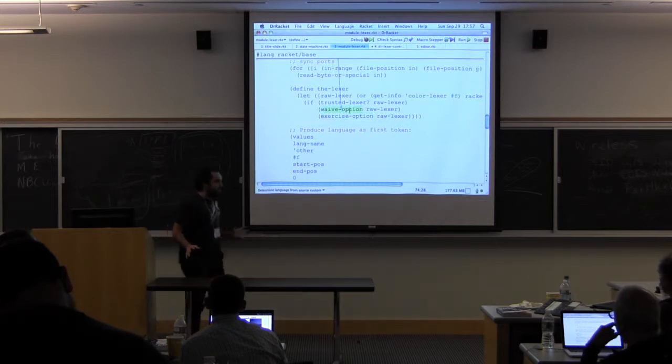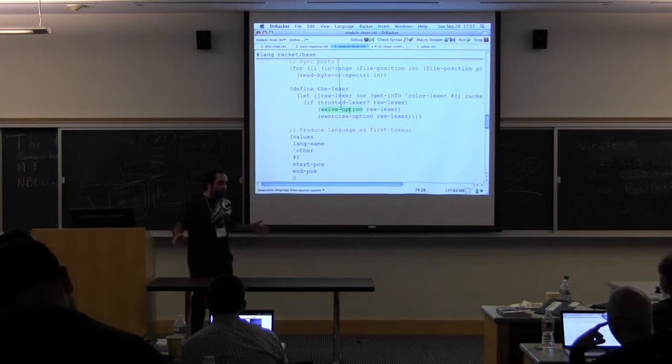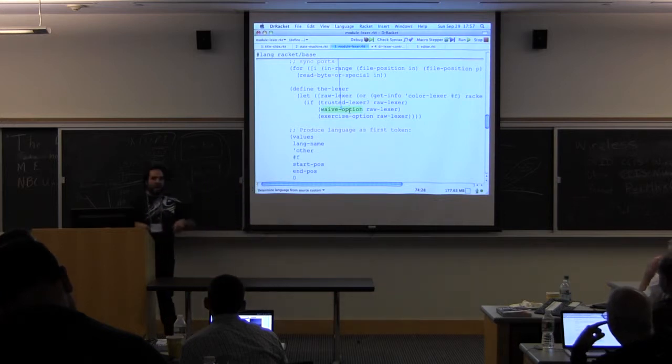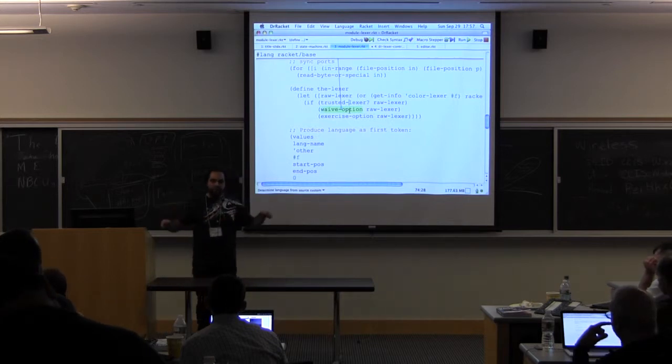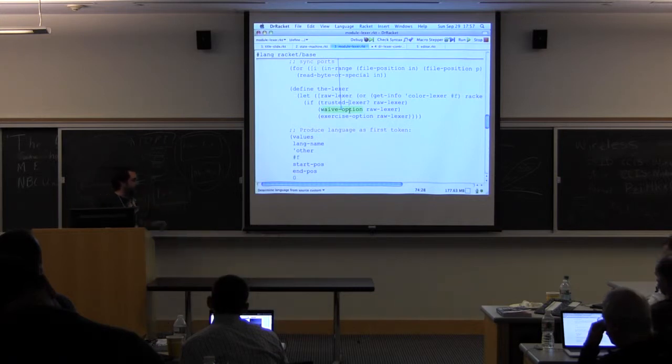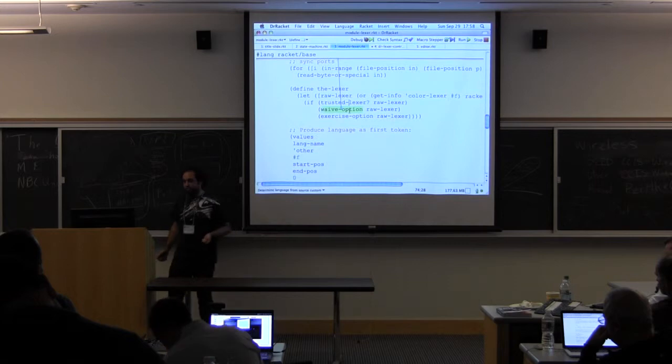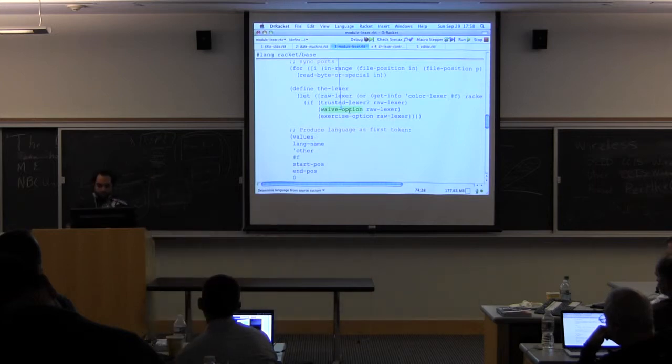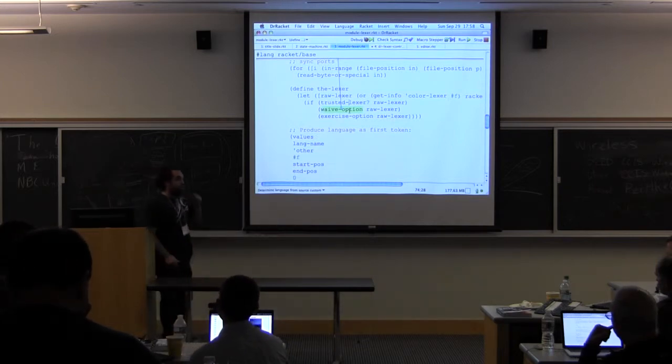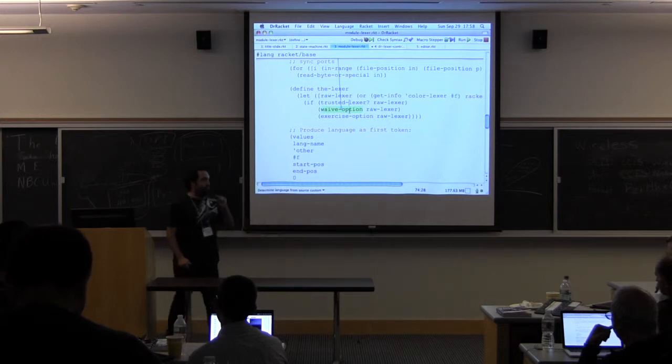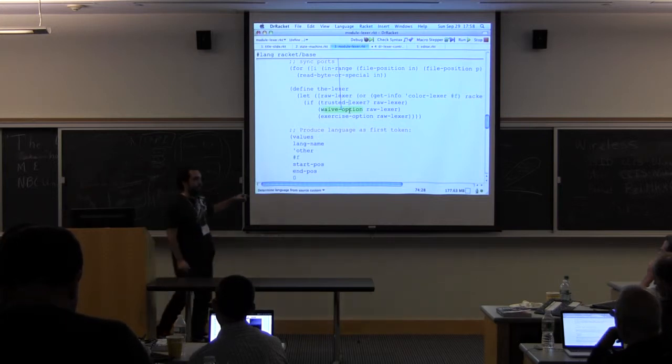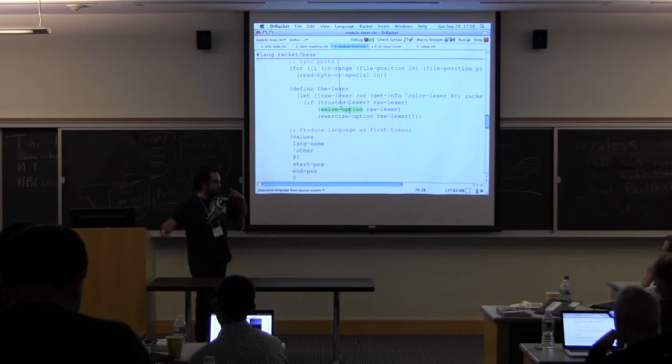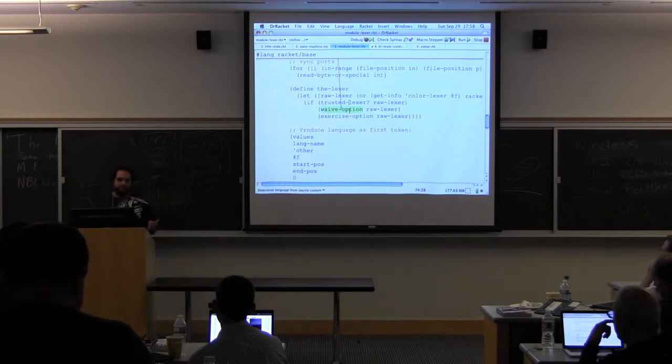Waive basically says, not only I don't want to check the contract, but I'm giving up my right to turn it on again. Which means basically, remove around the value of the lexer, any information that the contract system has stored to make accesses, calls to this function even cheaper. Okay? So this way, we have managed to check contracts only when it really matters. Only for untrusted lexers. And if we run now again, the same 10,000 line program, we will see that we get just 1% overhead.